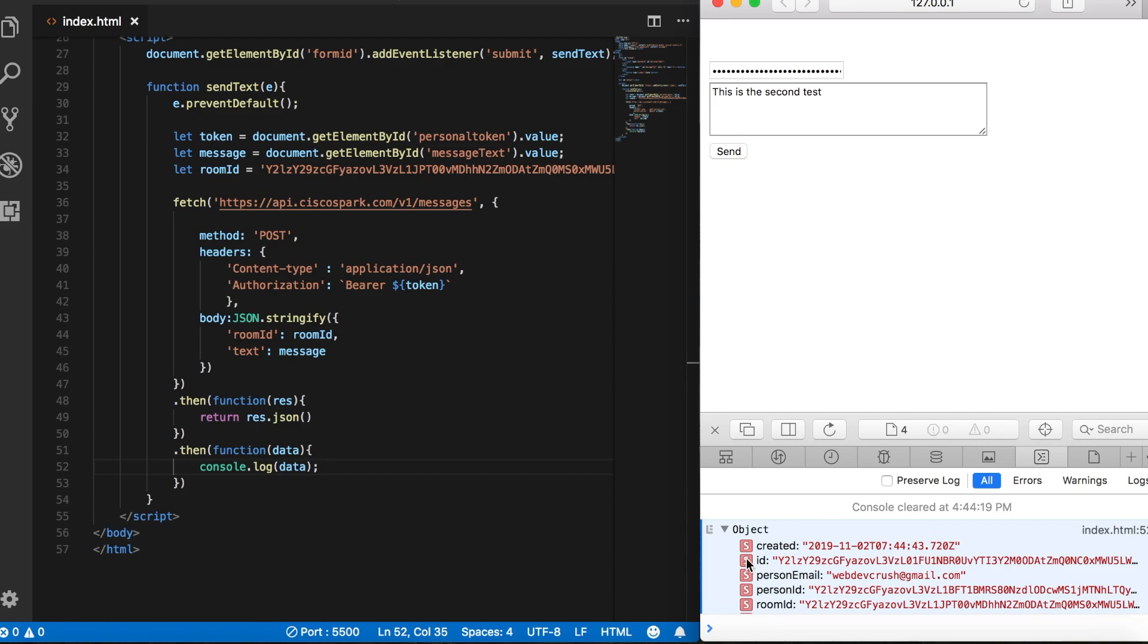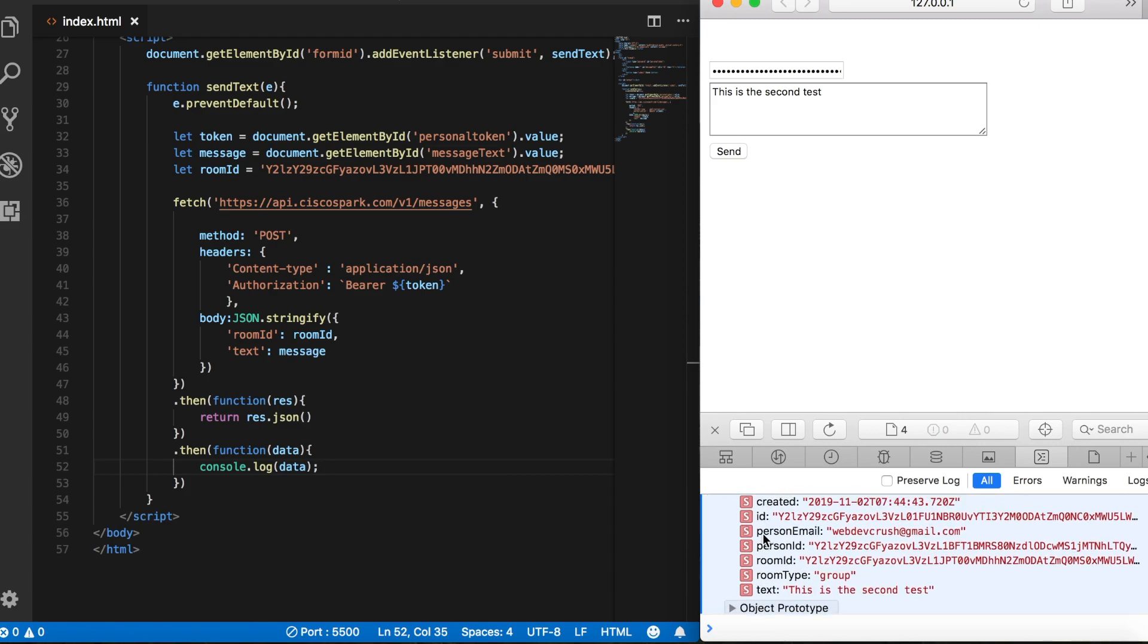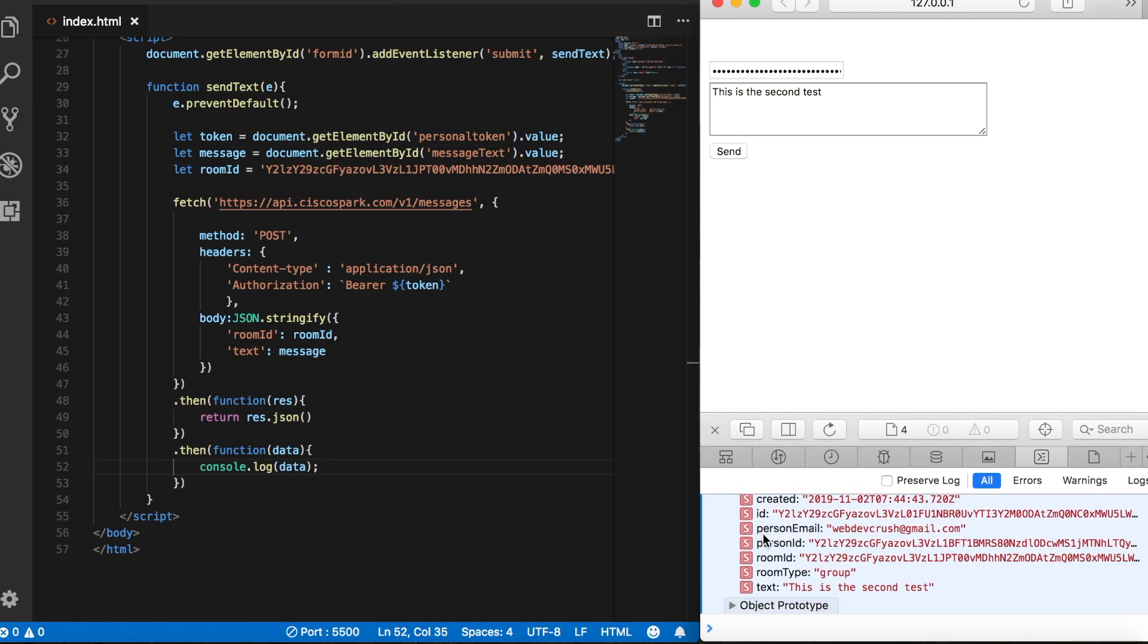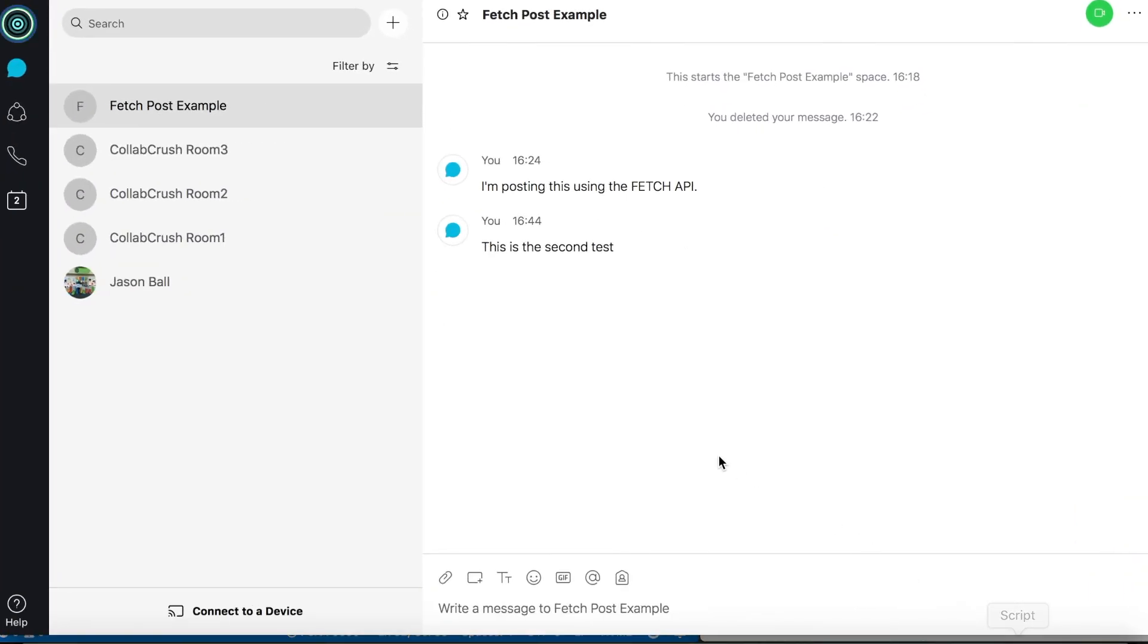Notice first that we have only one object. And that's because we're only sending one object, which is the message that we just sent. And then you can see if I pull up the WebEx client, you can see that it sent the message to the client as well.